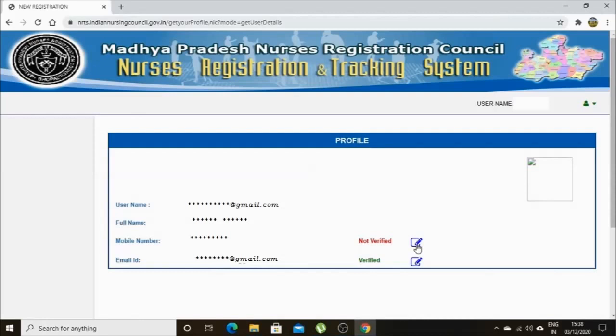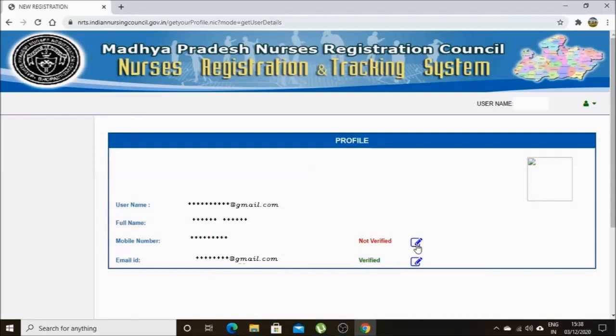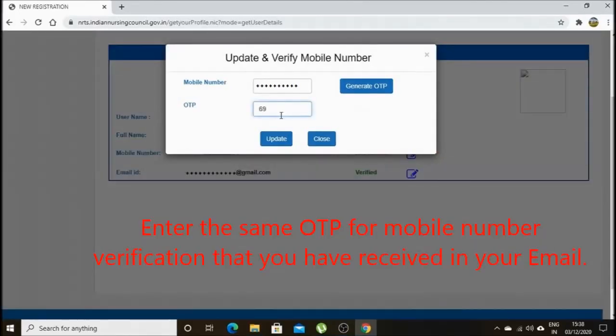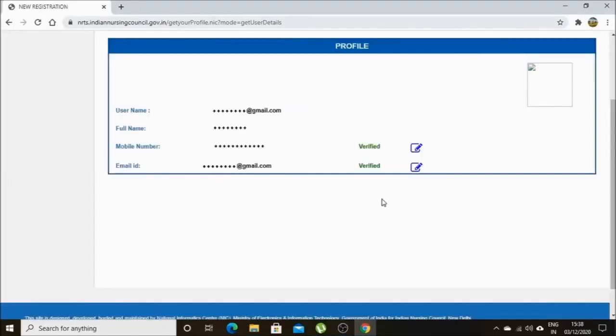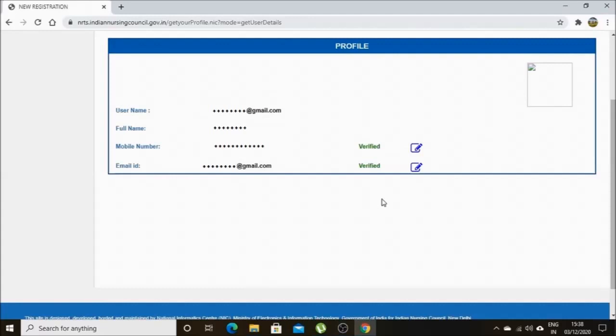Here you have to generate an OTP for your email address. Please check your email inbox, then click submit — it will automatically verify your email address. To verify your mobile number, you have to enter the OTP that you received in your email address. After entering the OTP, click submit. It will show that both mobile number and email are verified.